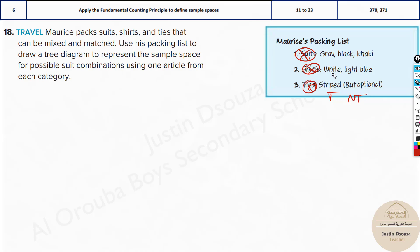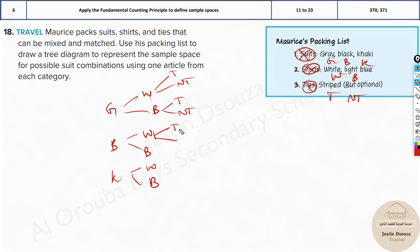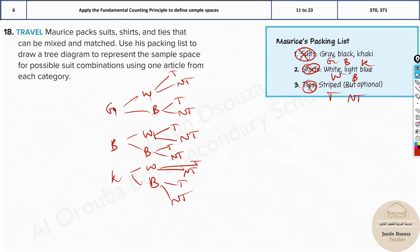So we put the suits first: G, B, and K. Then we have two shirt options each — W and B — for each suit. Then for each shirt option there are again two choices: tie or no tie. This gives a full tree diagram with all combinations listed out, such as G-W-Tie, G-W-No Tie, G-B-Tie, G-B-No Tie, and so on for all suits.